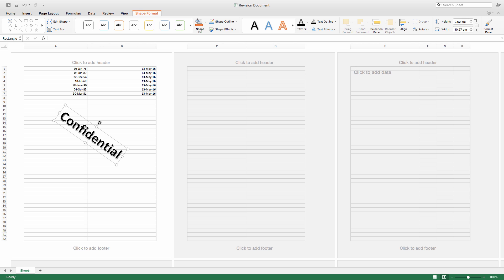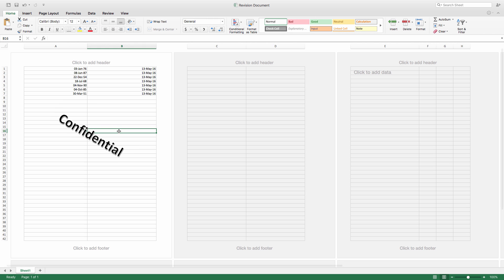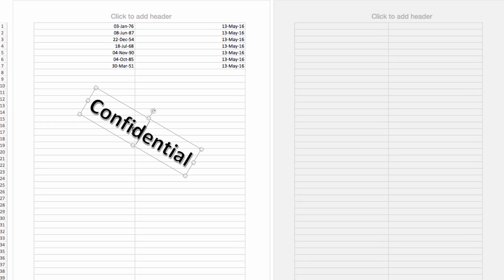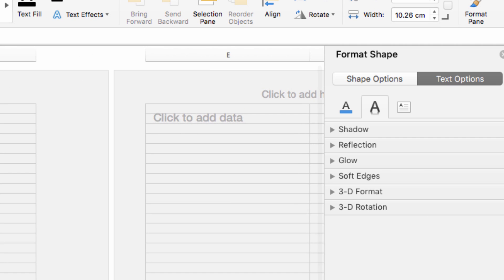The next step we have is to make the text transparent so it's not obstructing our view of the actual data in our sheet. So right click on your watermark, and then choose Format Text Effects. From here select Text Options, and move to this menu.